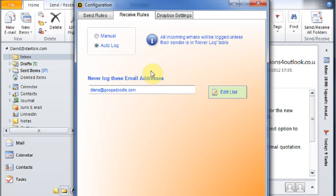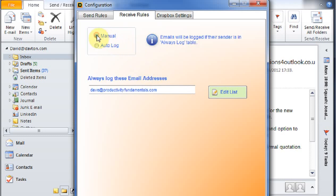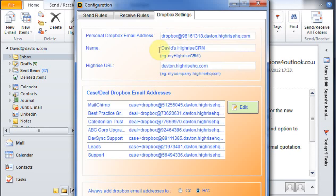And if we're using the auto log options, it will just sit and quite happily run in the background and log everything into the CRM system. I'm going to set it back to manual because that's the way I like it. And then behind the scenes as well, we've got the ability to set up different cases and deals in our Dropbox settings and so on.